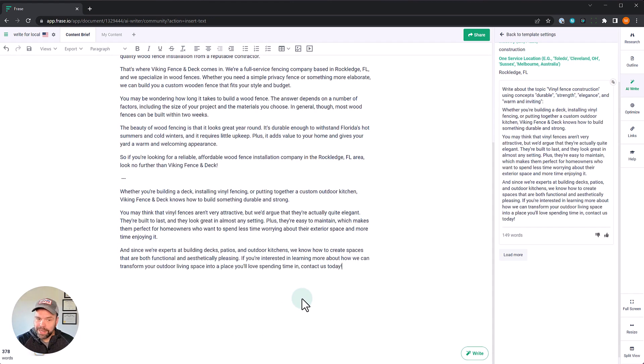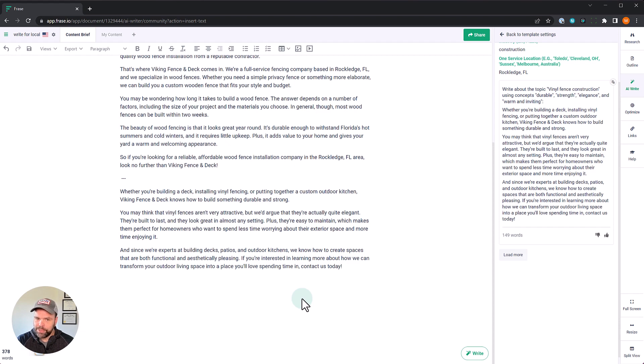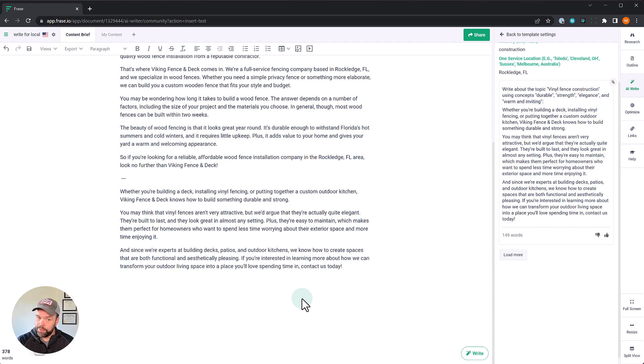Whether you're building a deck, installing vinyl fencing or putting together a custom outdoor kitchen, Viking Fence and Deck knows how to build something durable and strong. You may think that vinyl fences aren't attractive, but we'd argue that they're actually quite elegant. There's our keyword. They're built to last and they look great in almost any setting. Plus, they're easy to maintain.